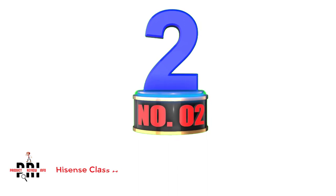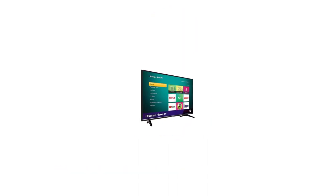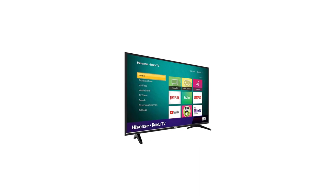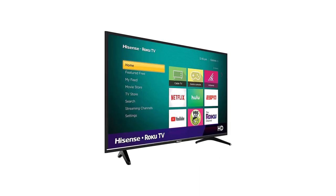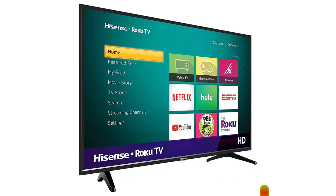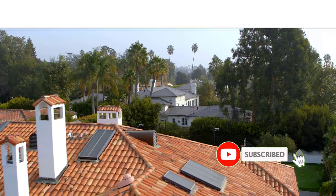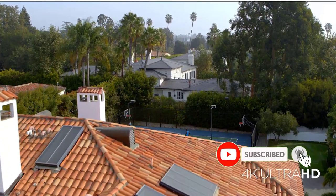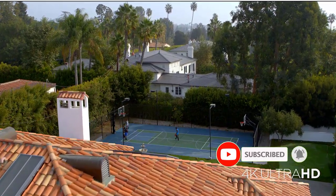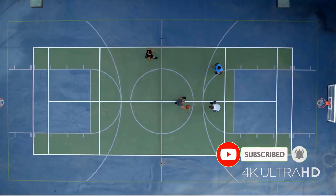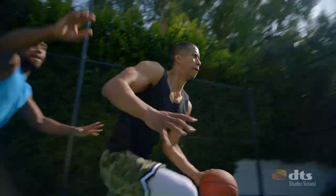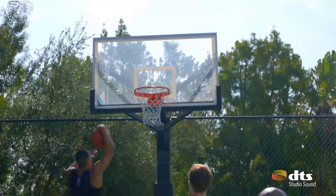Number 2, Hisense Class H4 Series Roku Smart TV. Hisense is another popular brand that has been selling consumer electronics products for over five decades. The brand is committed towards developing premium quality, innovative, and affordable products that improve the life of consumers. At present, the brand sells its products in more than 160 countries.